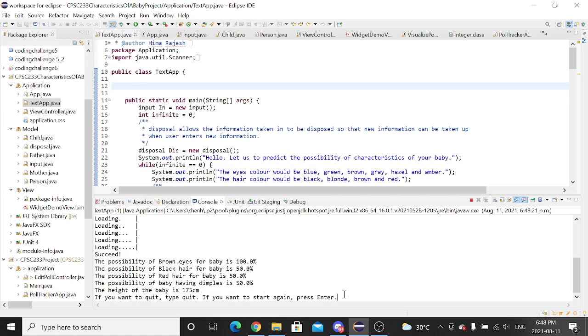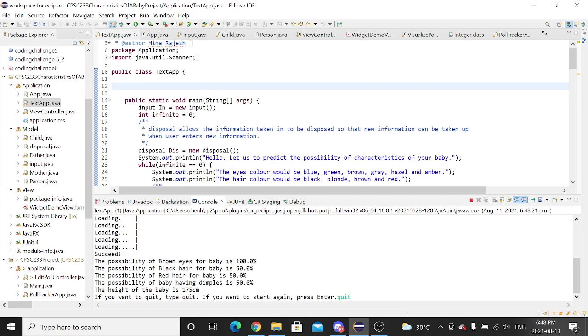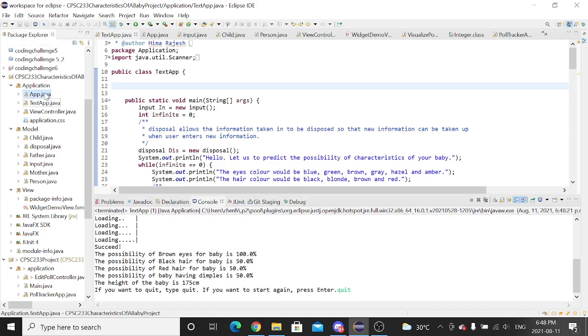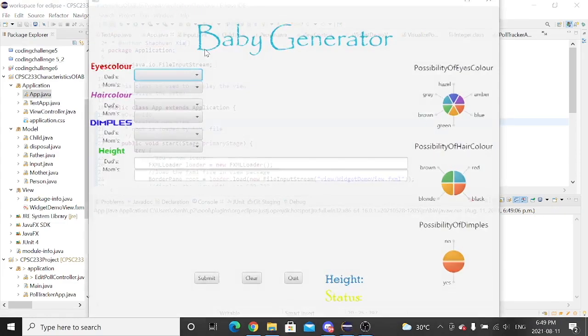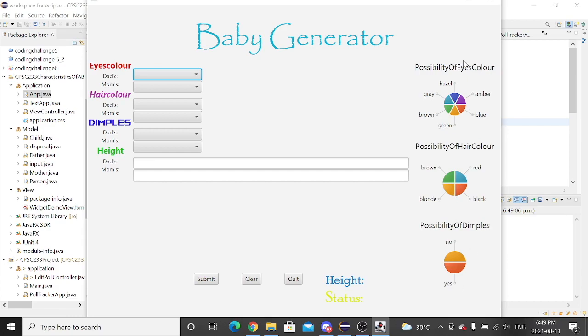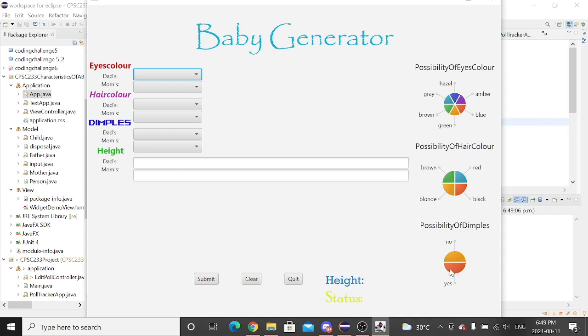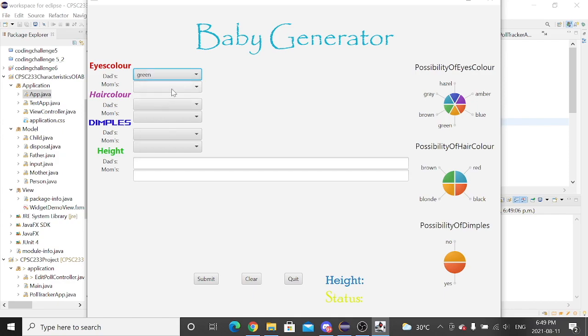Now, if I type click, click click it. For the newest version, we have added the GUI on it. There's a pop-up. It says baby generator and there are three pie charts which demonstrates the possibility of eye colour, the possibility of hair colour and the possibility of dimples. I can see there are several options in it. We have 12 boxes here.